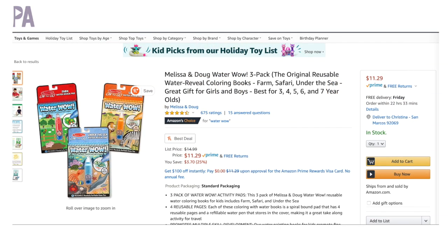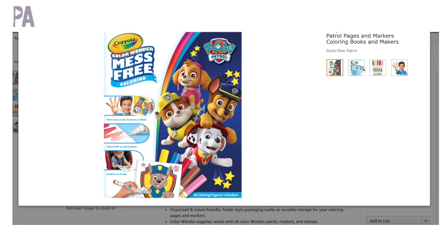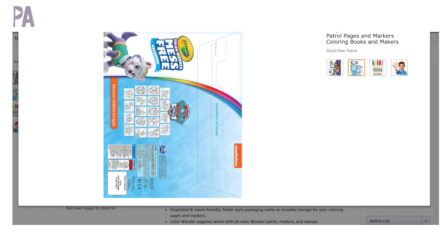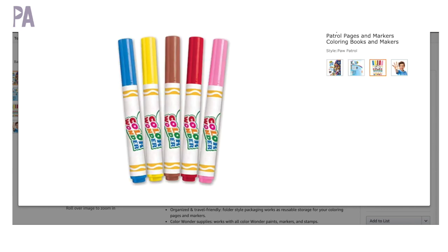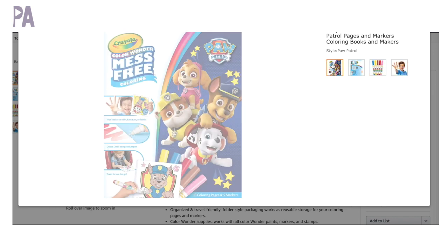Another mess-free art activity is the Color Wonder, which uses special markers. There are a ton of options on these and every single licensed character, different price points. But if you get a set of these markers and these Color Wonder books, you're going to be set up for some pretty entertaining activities.